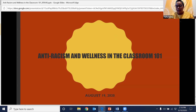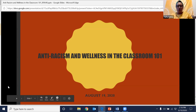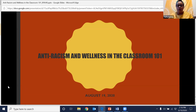The focus of today's session is really going to be having a starter conversation about how does racism show up in the classroom space and being able to identify how that manifests, thinking about the connections between how racism plays out and the wellness of the children and young people that we work with, and then starting to think about what are some questions and considerations that we can use as educators to start to reflect on our practice as anti-racist and human rights educators.